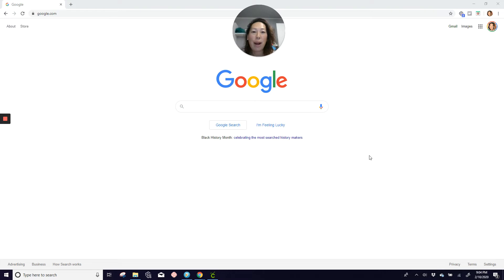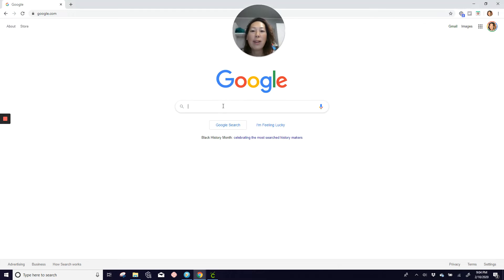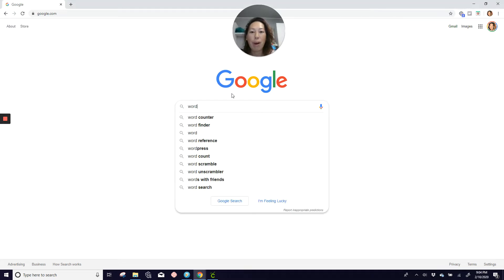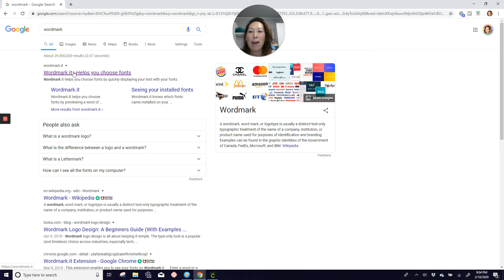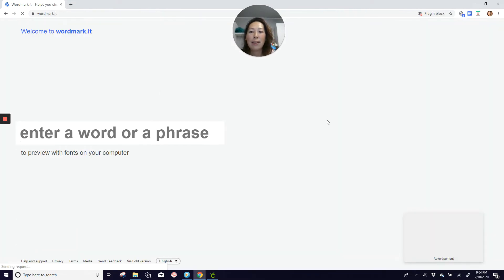This is how to help you find the right font, choosing from what you already have. In Google, just type wordmark and hit enter. It's wordmark.it.